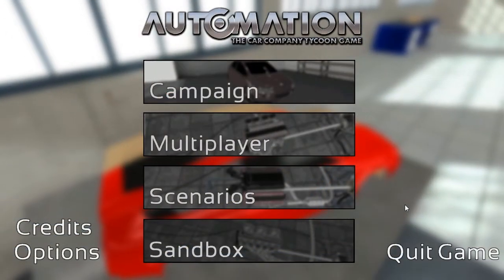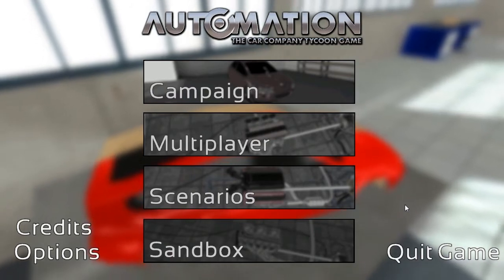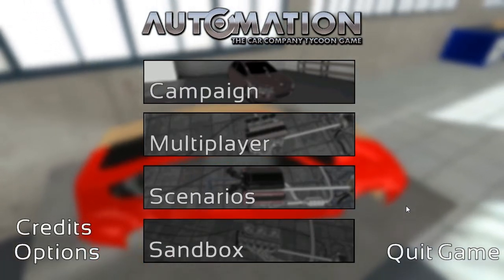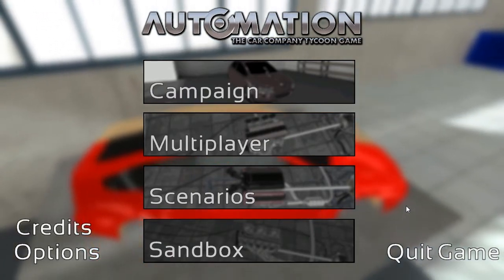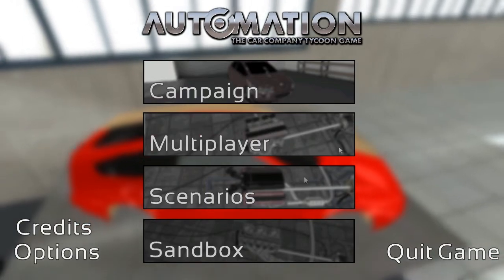Hello everybody, Cone Downer here, and welcome to episode 53 of Automation, the Car Company Tycoon game.